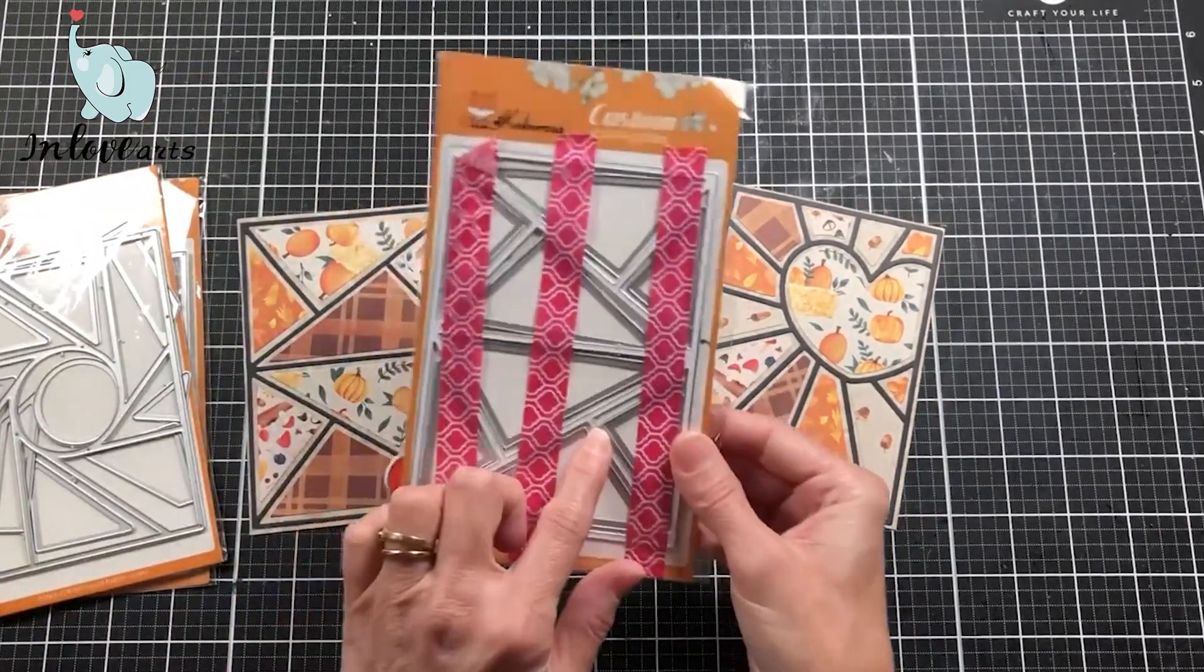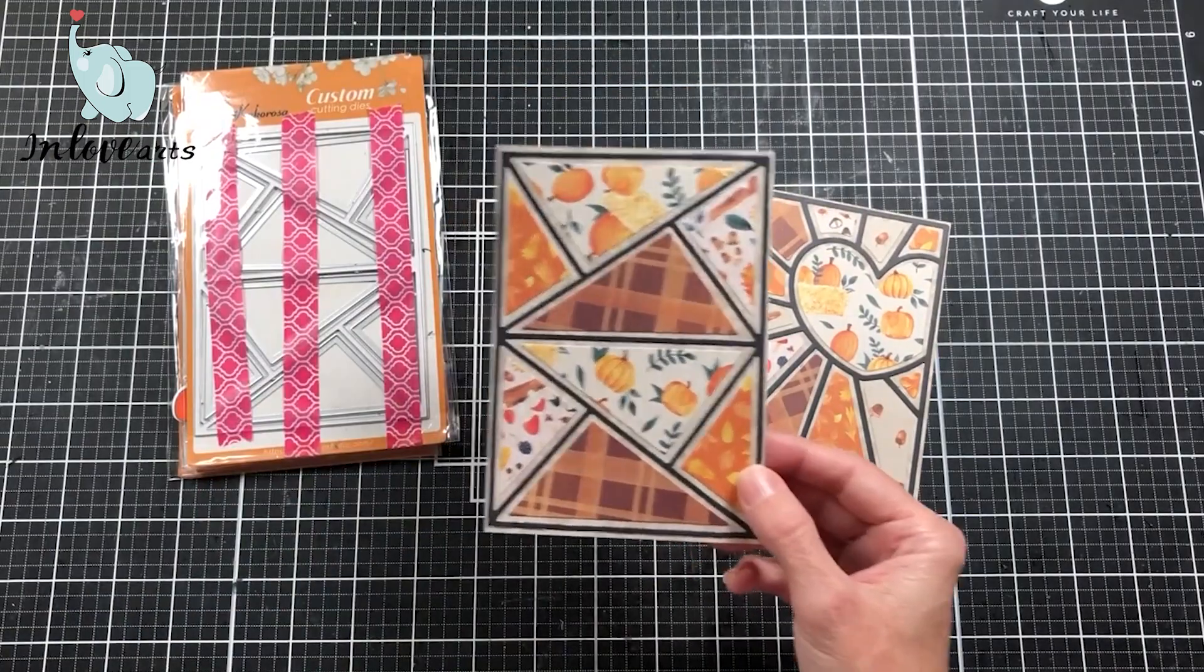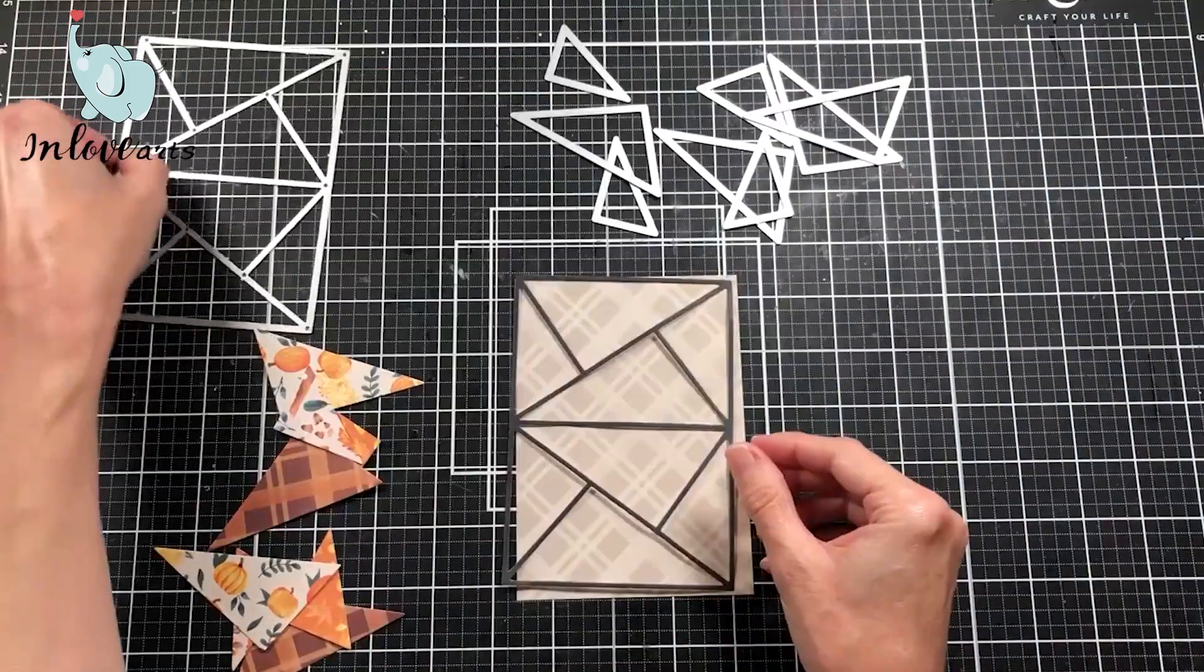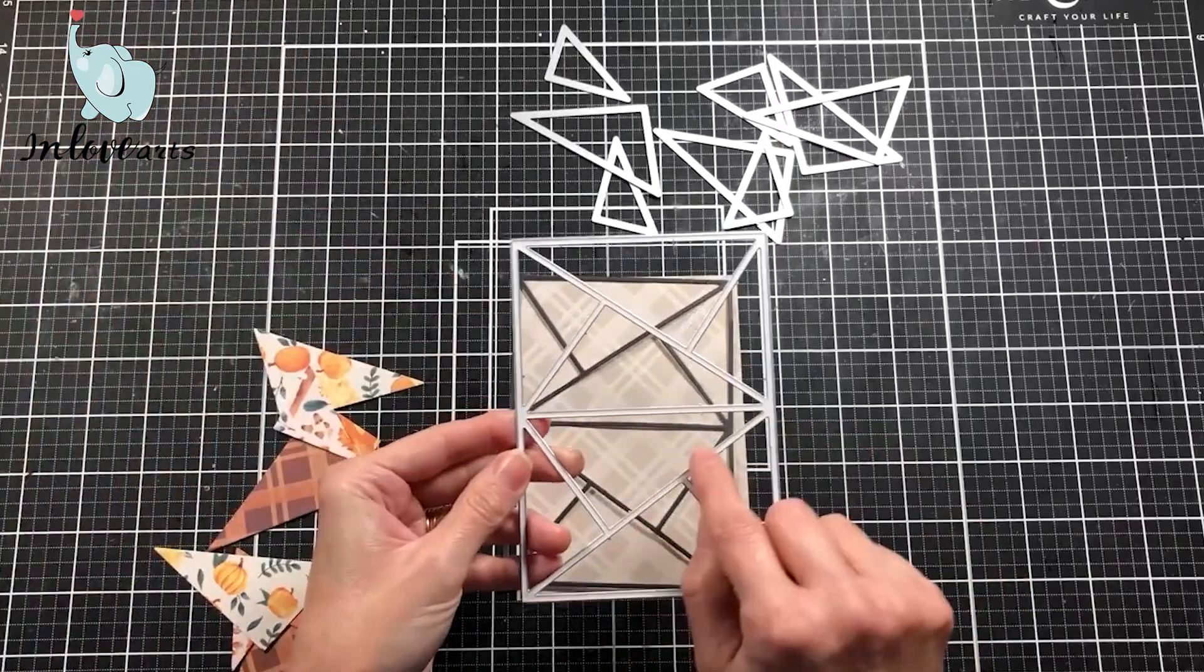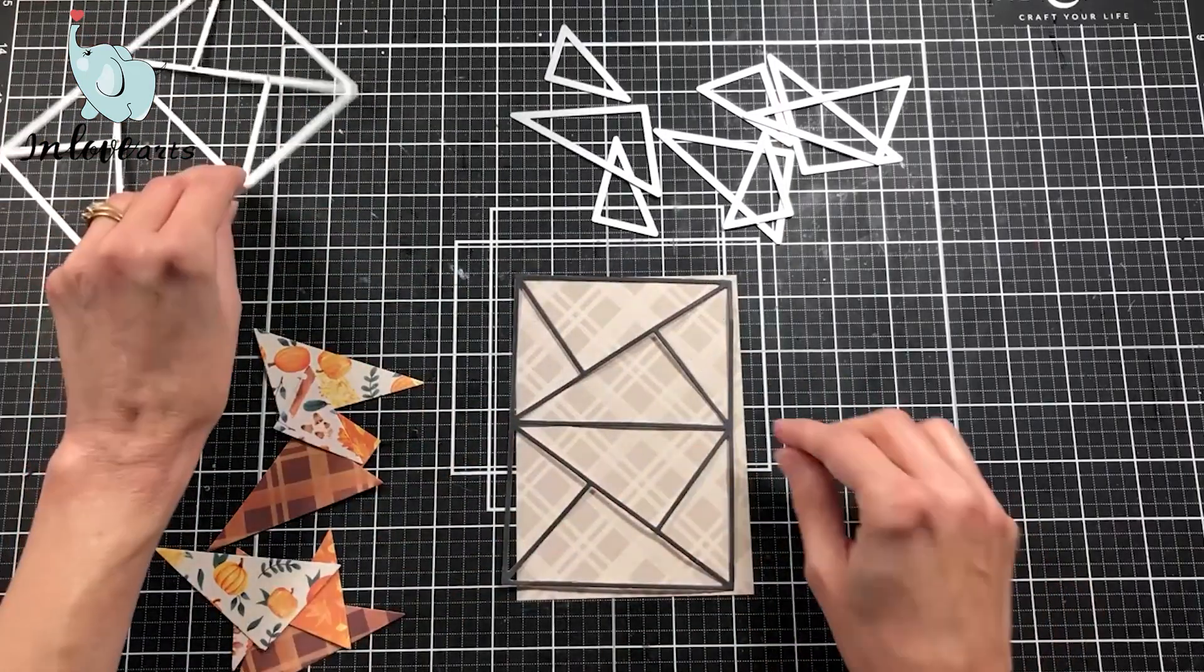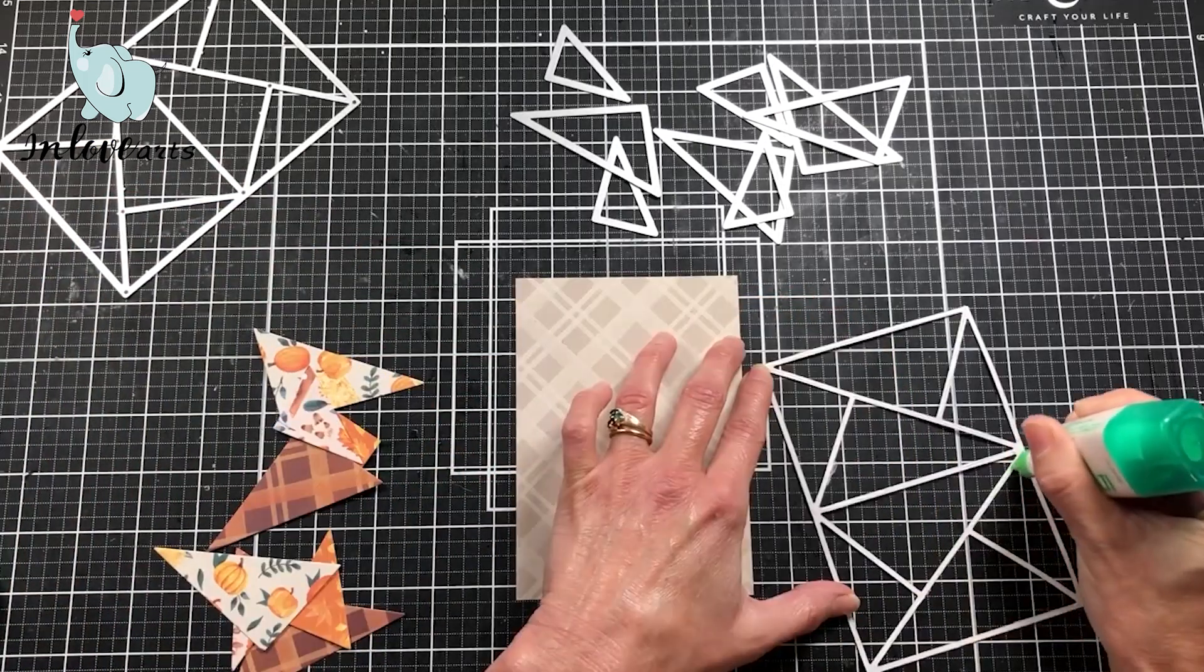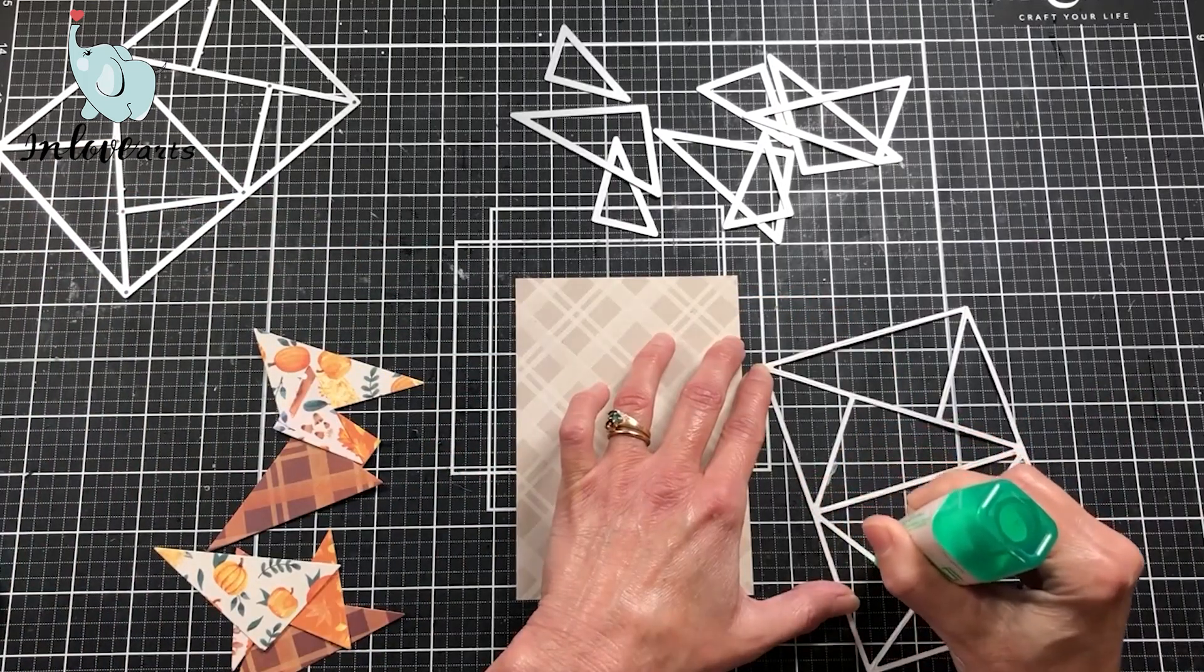I will explain later why it's done that way. The most important part is this small little cutout from the die. I'm just adding glue to the back of this die cut here.